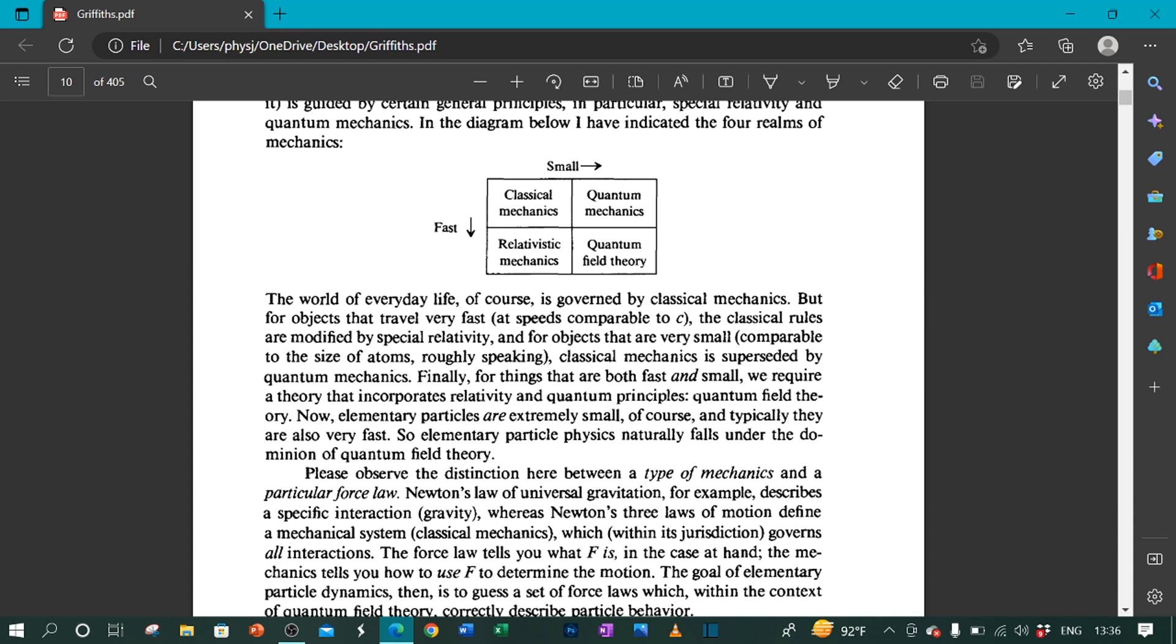Finally, for things that are both fast and small, we require a theory that incorporates relativity and quantum principles: quantum field theory. Now, elementary particles are extremely small, of course, and typically they are also very fast. So elementary particle physics naturally falls under the dominion of quantum field theory.